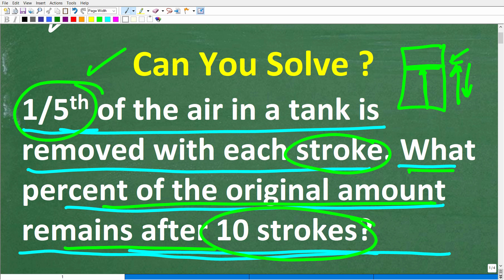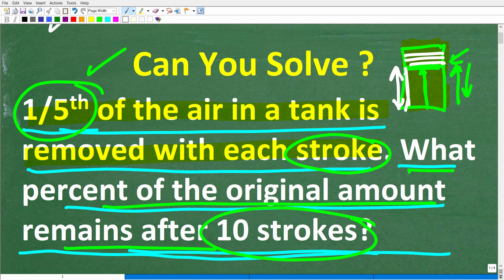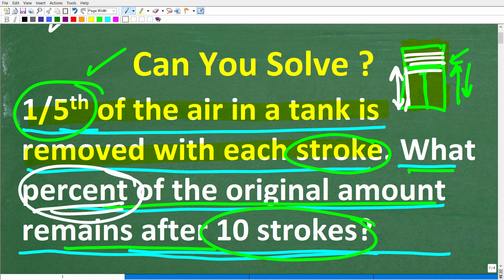Let's take another look at this problem. One-fifth of the air in the tank is removed with each stroke. We're starting off with an original amount of air in this tank, and this piston device — each time it takes one stroke — takes out one-fifth of the air. What percent, and I'm highlighting this word as a clue, what percent of the original amount remains after 10 strokes?